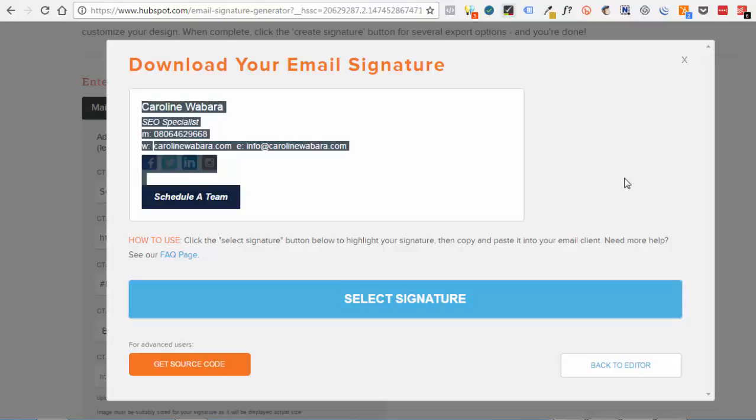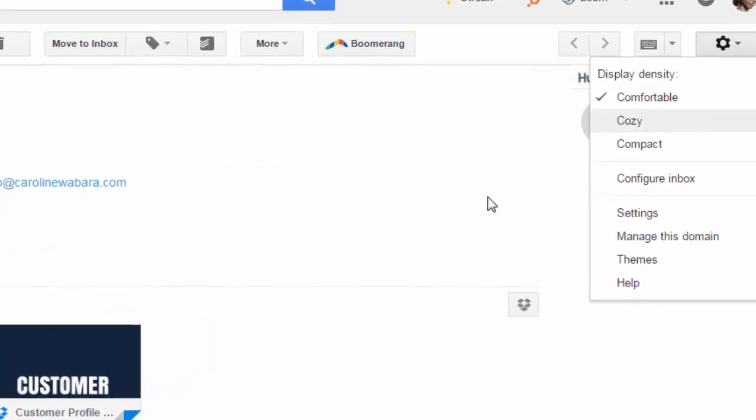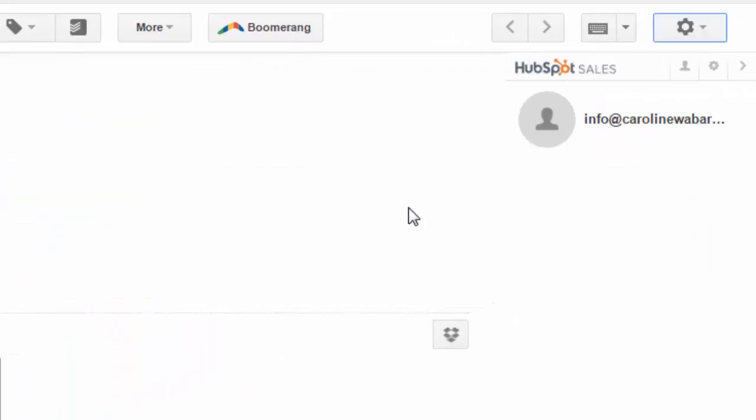Click select signature or you can just click on get the source code for advanced users. So once I click on get signature, I go back to my Google Apps account, which is now G Suite. Click on the settings tab.